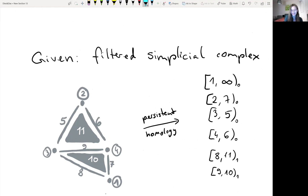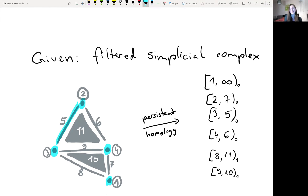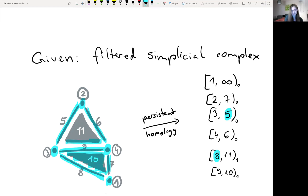You give the algorithm a filtered simplicial complex, which means a simplicial complex where every simplex gets a number assigned — the timestamp when it enters the filtration. We add one simplex after another according to the timestamps and look at the homology at each step and how it changes. For example, when we add edge 5, this merges two connected components, so it's the death of a connected component. When we add edge 8, this causes the birth of a one-cycle. This one-cycle persists for a while, but when simplex 11 comes in, it dies. So we have a persistence pair (8, 11). Persistent homology is simply this list of persistence pairs.